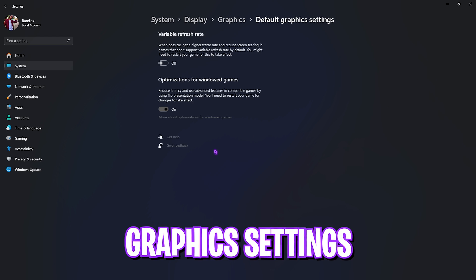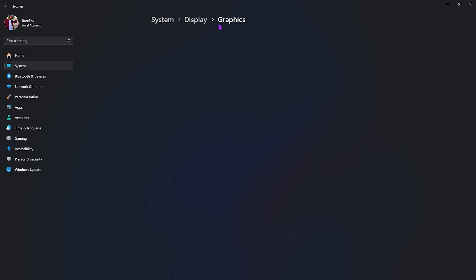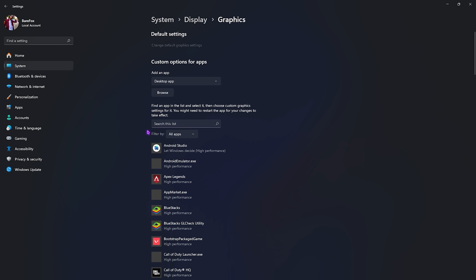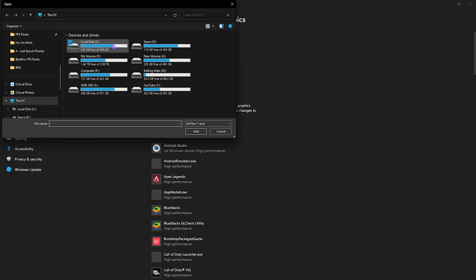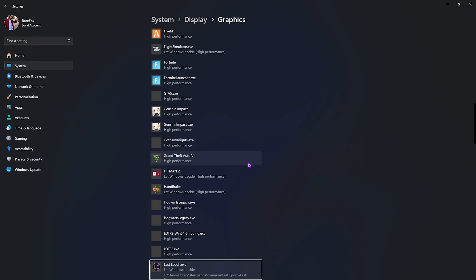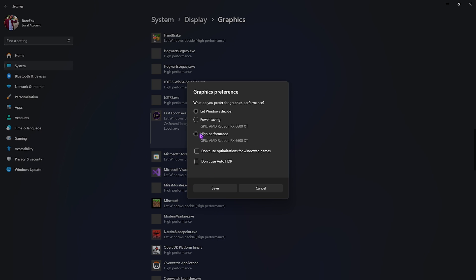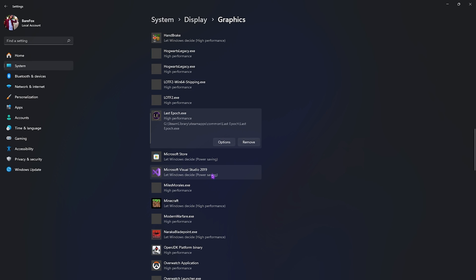Right beneath that you'll find graphic settings, simply click on that. Go over to change default graphic settings, then over here simply click on optimization for windowed games on because it's going to help you reduce your input latency. Once that's done, go back to graphic and then click on the browse button. Now right over here you have to paste the game path and then add Last Epoch.exe right over here. Go over to options, select high performance, then simply click on save.